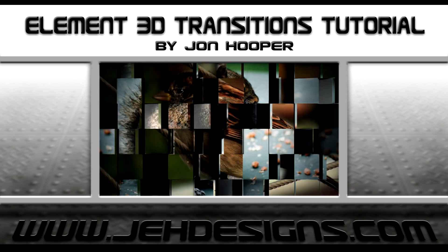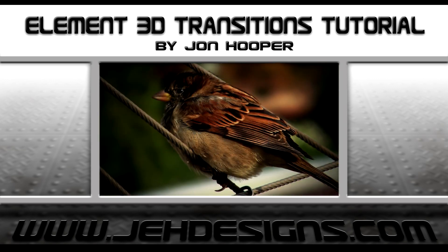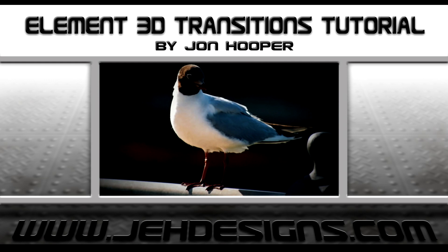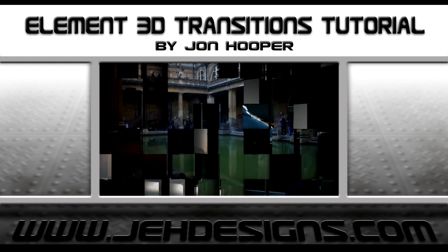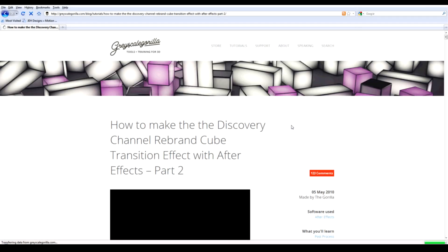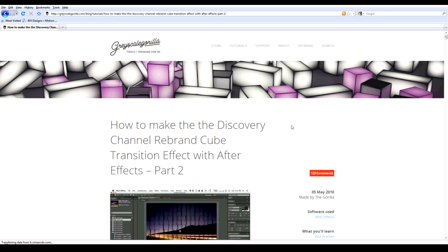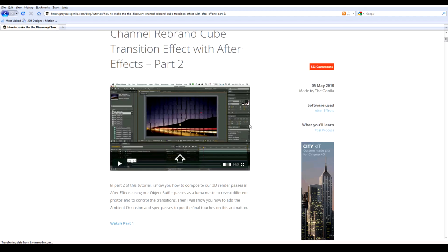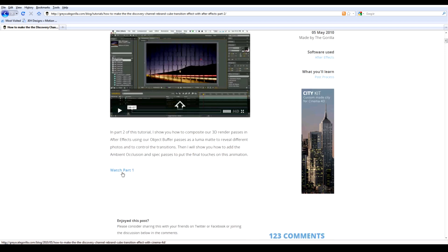Hi, my name is John Hooper and this is my tutorial for creating transitions with Element 3D. If you haven't already, I suggest watching GrayscaleGuerrilla.com's tutorial for creating this effect with Cinema 4D and After Effects, as that's what I watched before I tried to recreate the effect with Element 3D and After Effects.